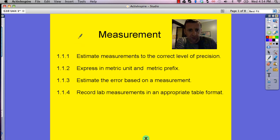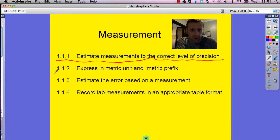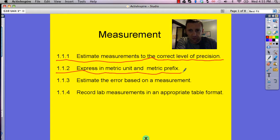Hello, grade 10 physics. Our first video is going to cover these two learning outcomes: estimate measurements to the correct level of precision, and how to express in metric units and use metric prefixes. Let's go.